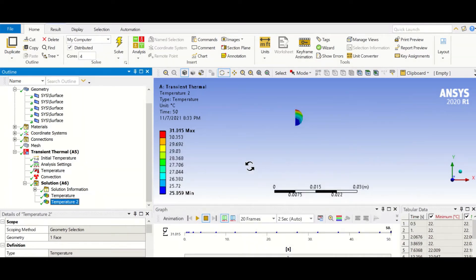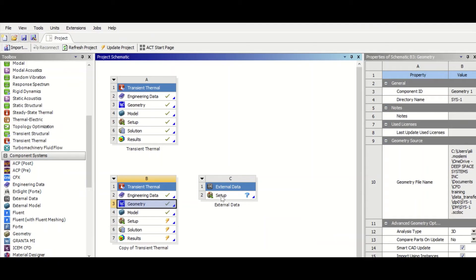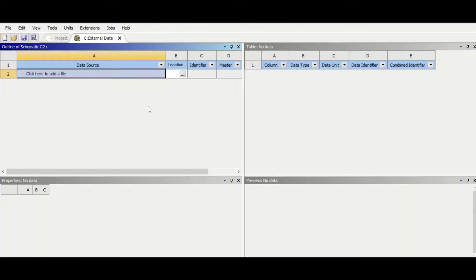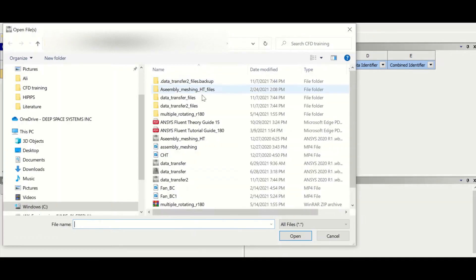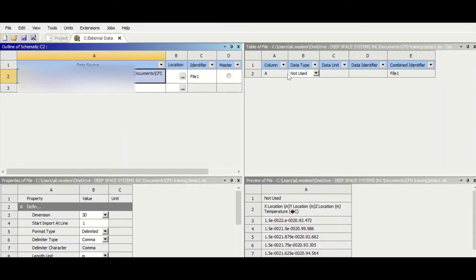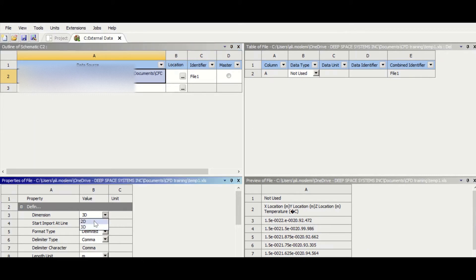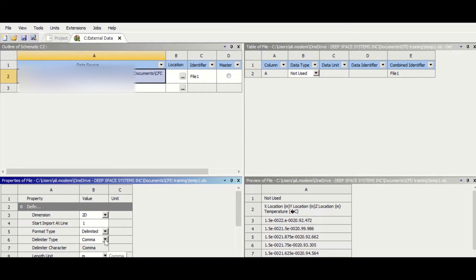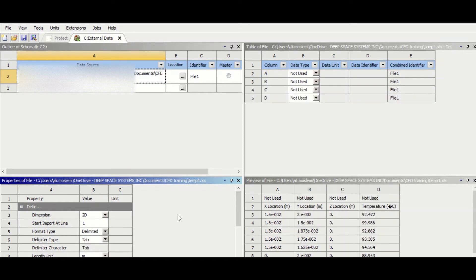And then we're done here. Let's go to External Data, Setup, and then find those files that we generated. We select temperature 1, which includes the fixed geometry part. Then we come here, we change that to 2D, and then we change this delimiter type to tab. As you can see, everything is nicely organized and we're going to read it from line 2.